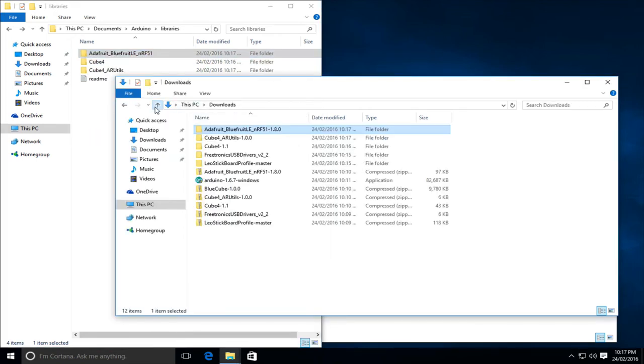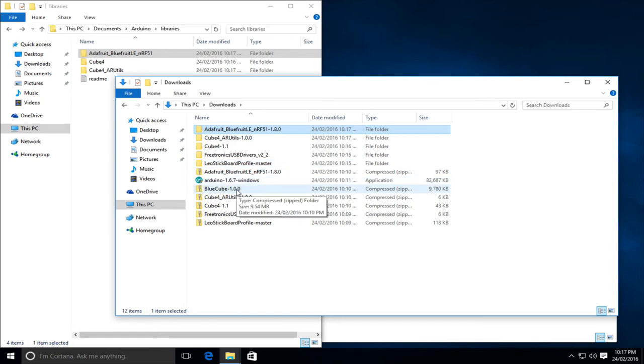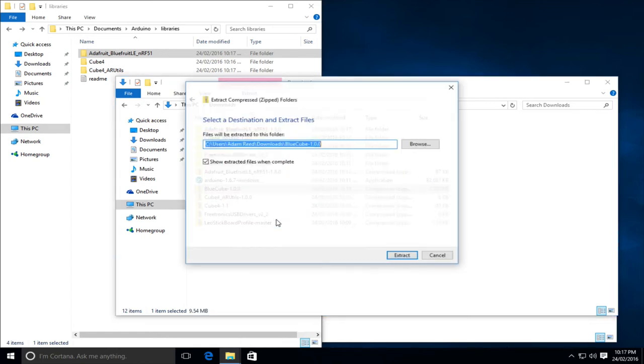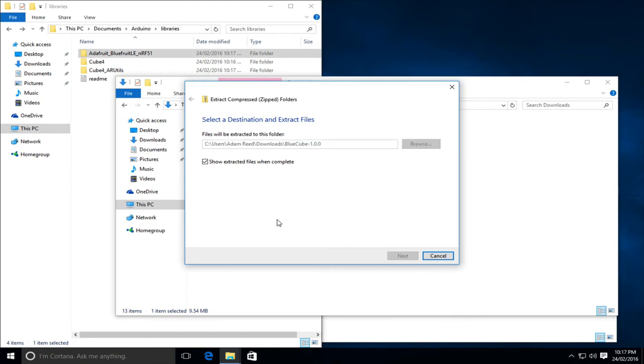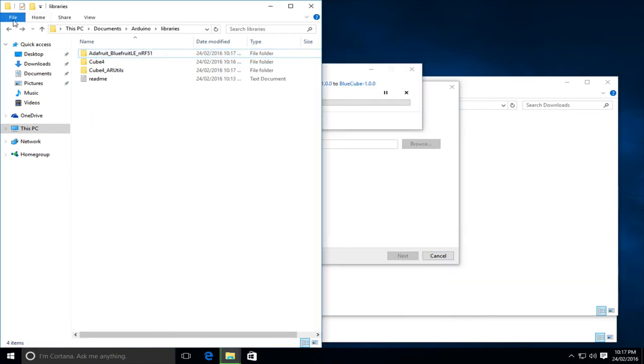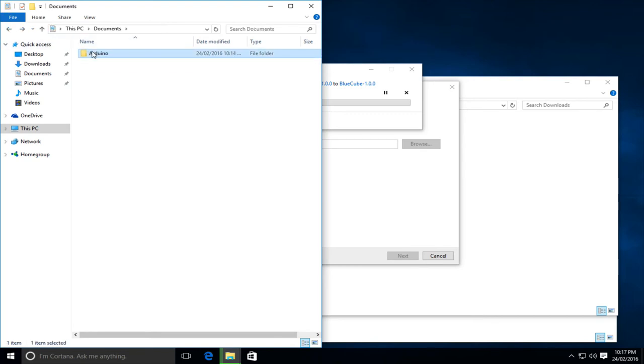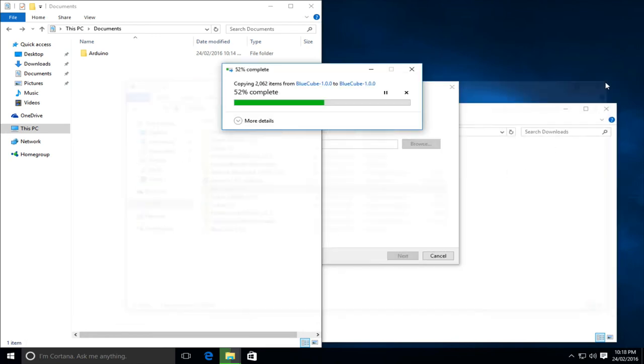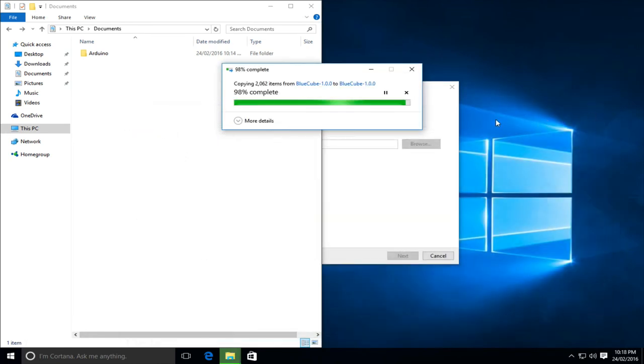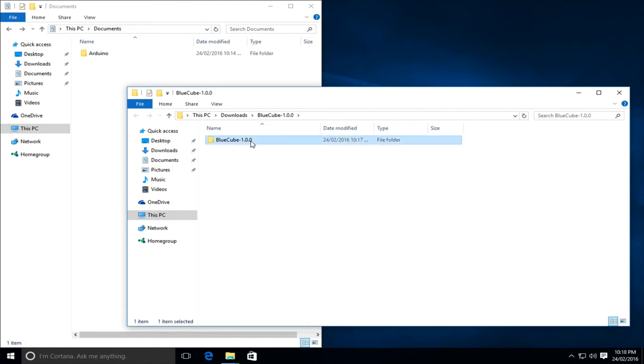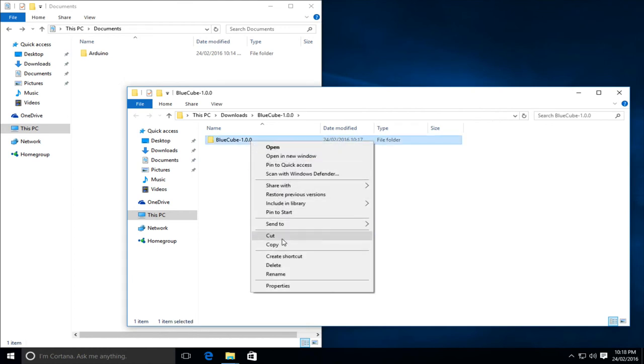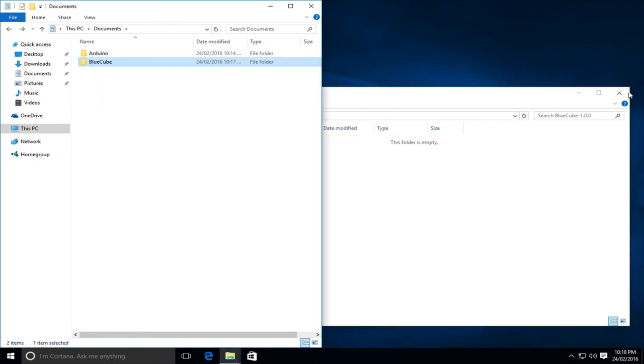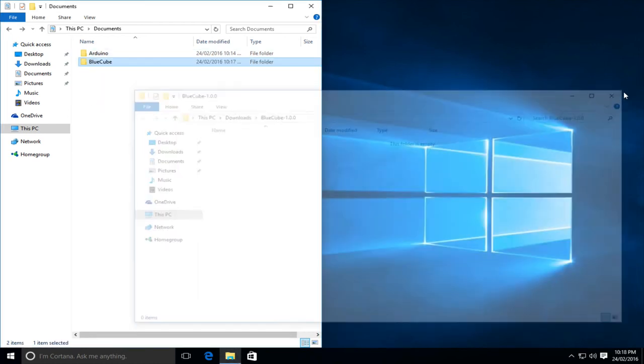The final folder we want to do now is the blue cube folder. So we'll extract it. Now, while it's extracting, we can actually install it wherever we'd like. So we could put it in the Arduino folder, but I like including it in just my documents folder. So we'll find that. We'll let this finish. And I'll do the same that we've done with the rest. So I'm going to rename that to just blue cube, removing the version, and I'm going to move it into the documents folder.